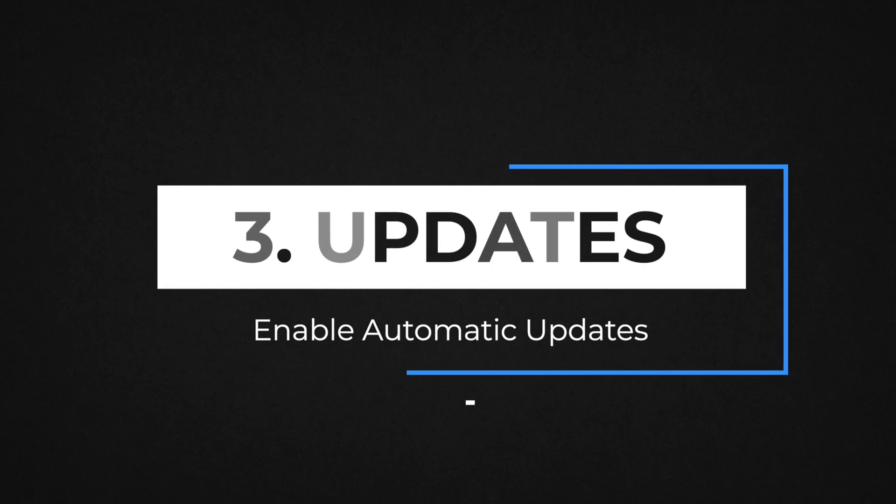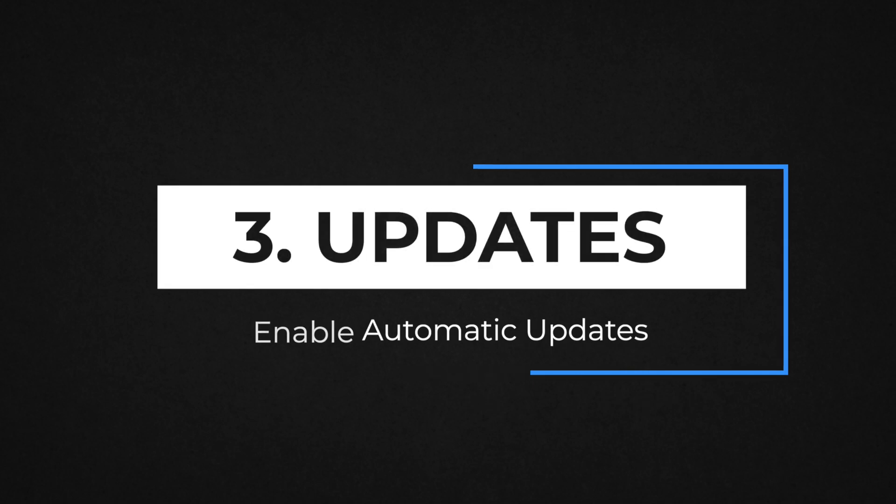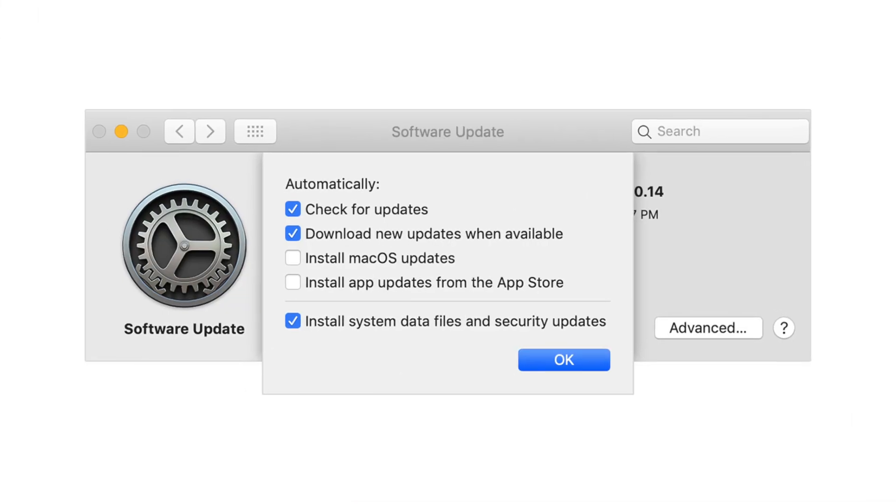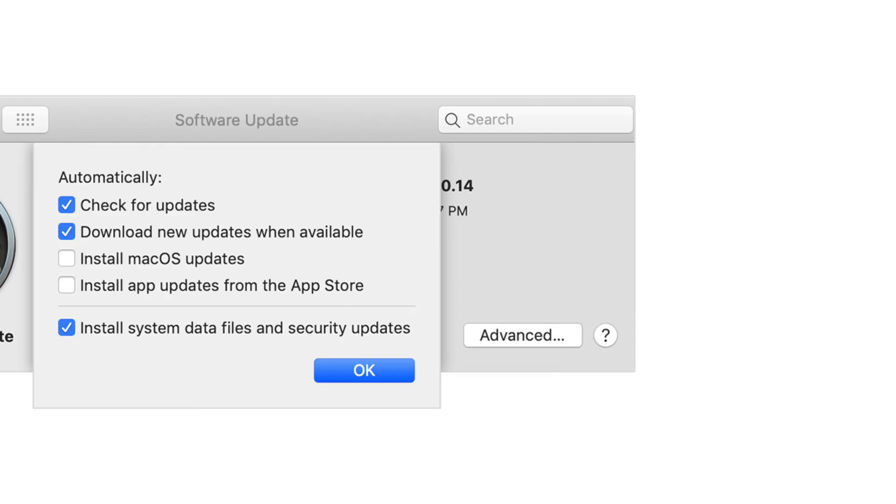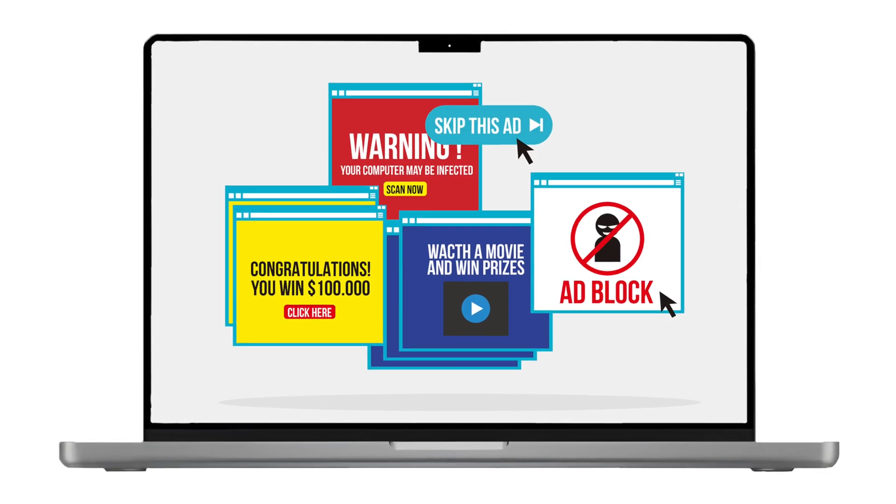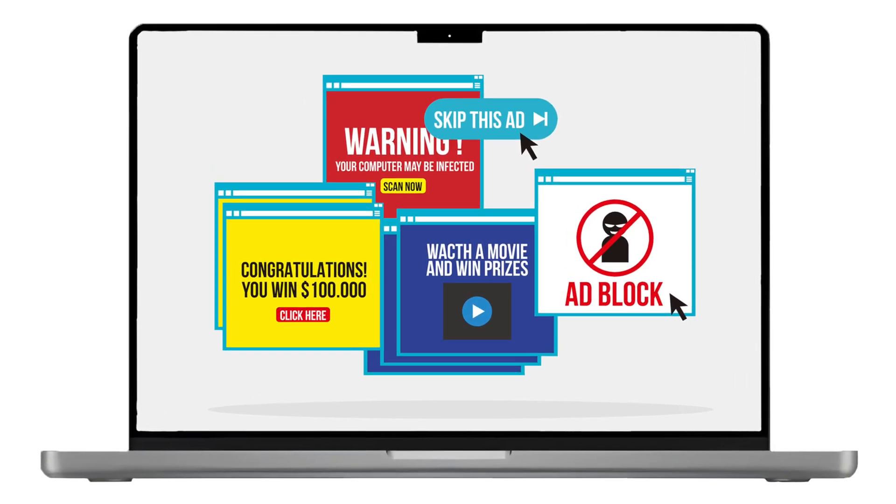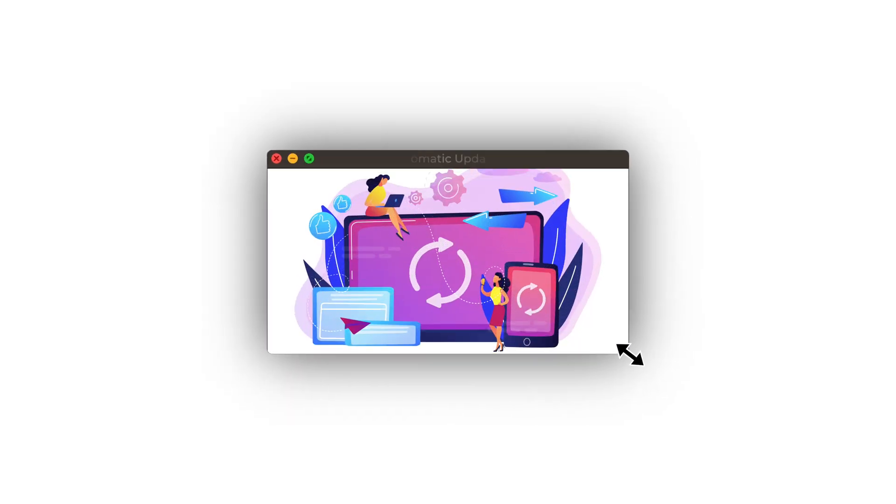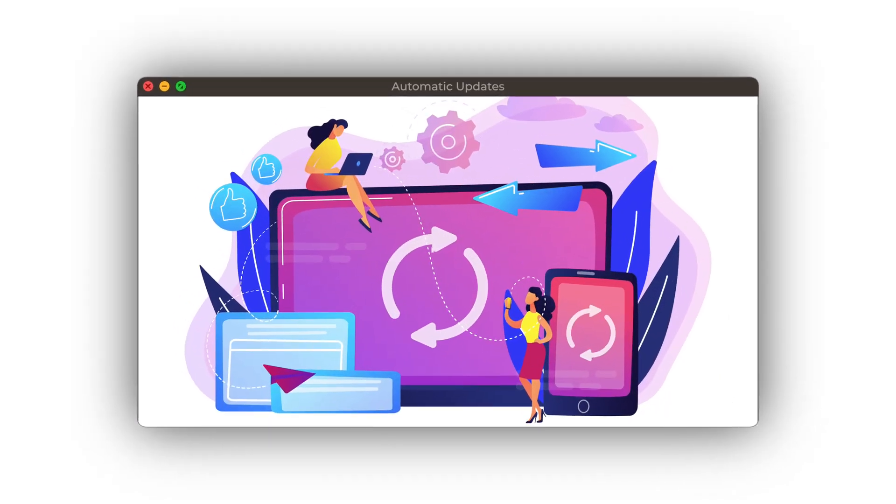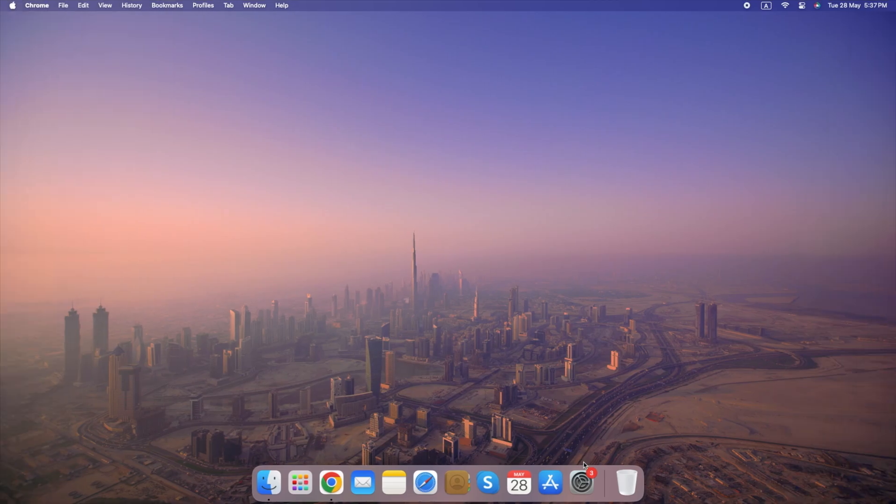Number 3. Enable Automatic Updates. Keeping your Mac updated with the latest security patches is crucial for protecting yourself from malware and other online threats. Automatic updates make this process seamless, ensuring you always have the newest defenses in place.